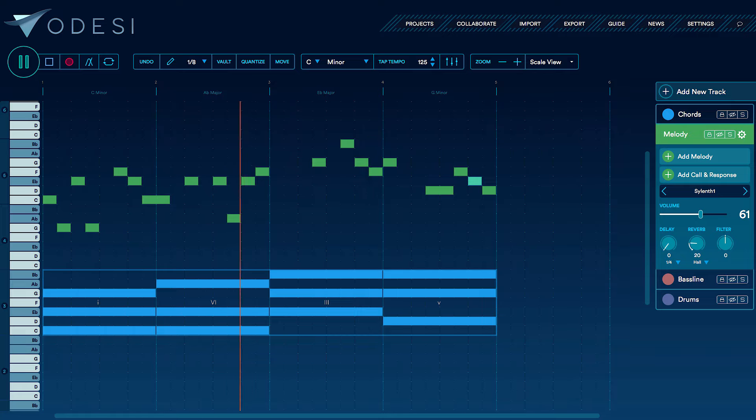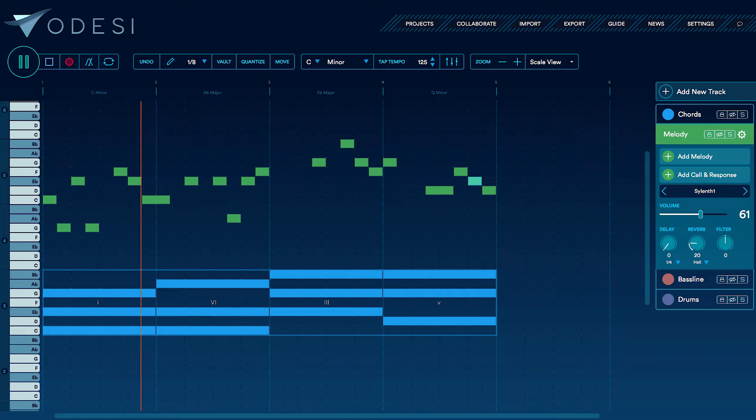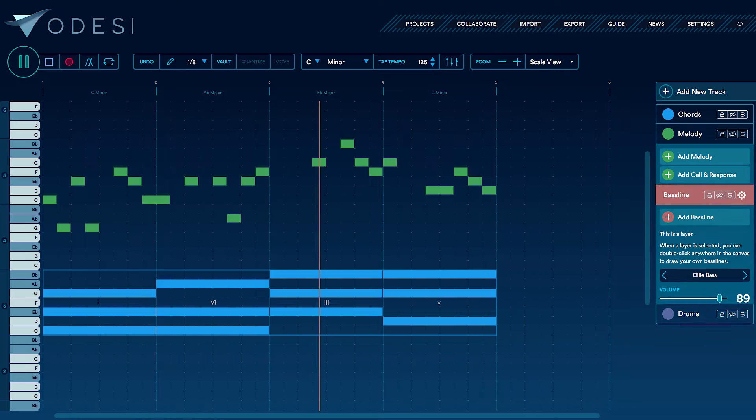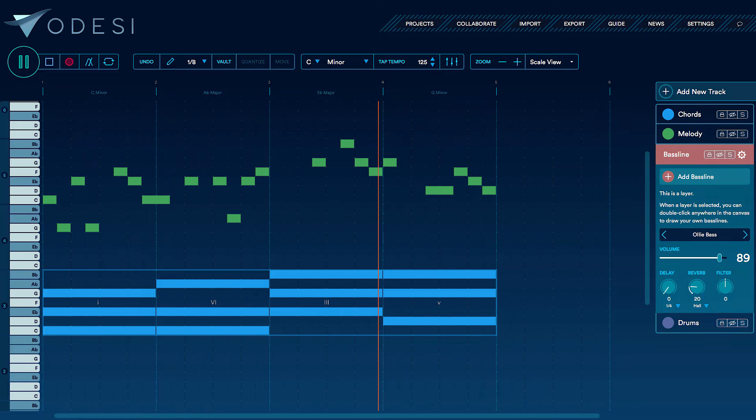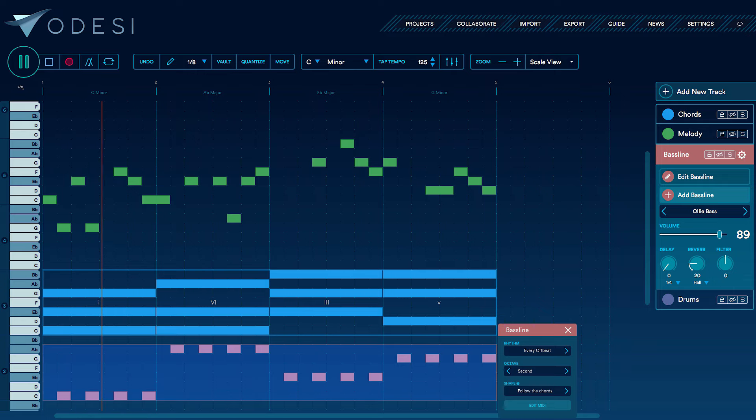That sounds great now. Thanks to the new call and response feature, I now have an interesting and complex melody for my song. From here, I'll be able to finish writing the other parts to my song and export them all to my DAW to complete the production.